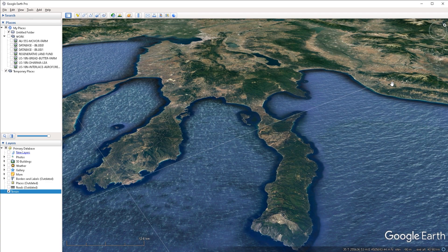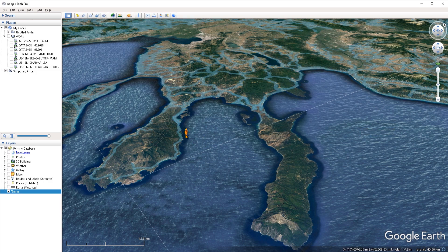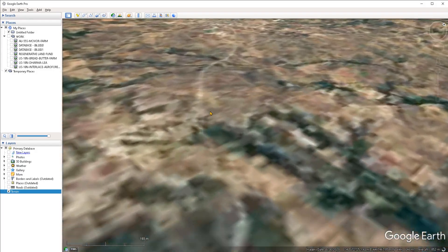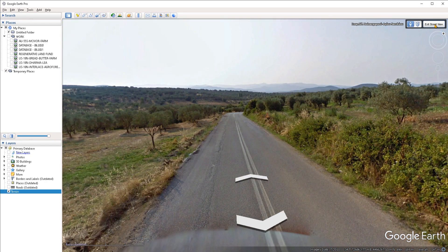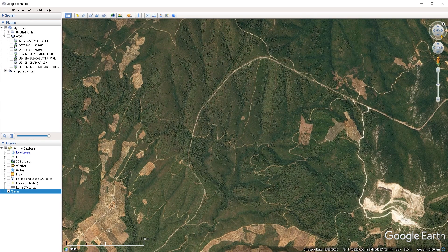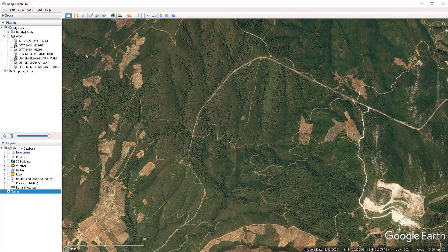In the top right corner of the viewport, we have the compass and all of the navigation widgets. There is also an icon of a person — this is Google Street View. If you left-click, hold, and drag it in the viewport, you can drop it on any of the highlighted paths and it's going to navigate there and give you Google Street View of that area. To exit Street View, click the 'Exit Street View' button. If you want to hide the compass and navigation widgets, go under the view menu, then 'Show Navigation,' and set it to 'Never.'